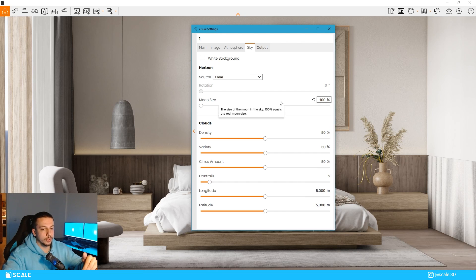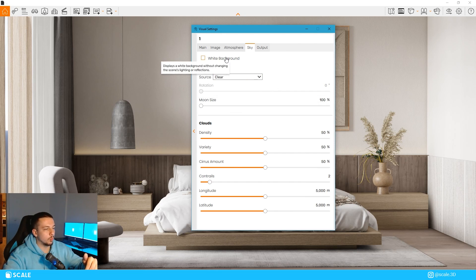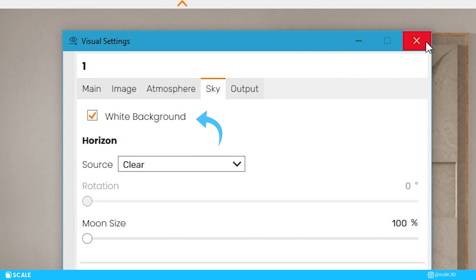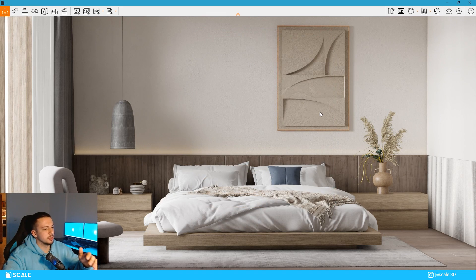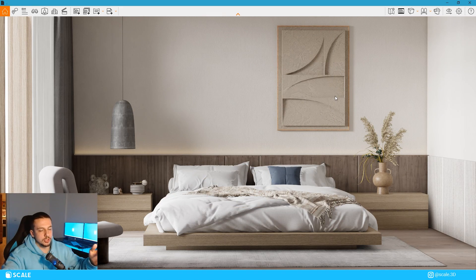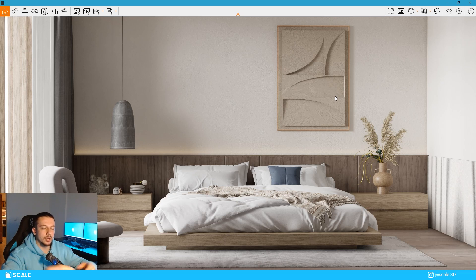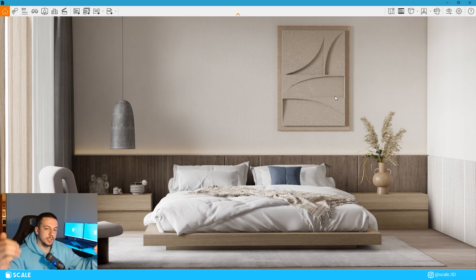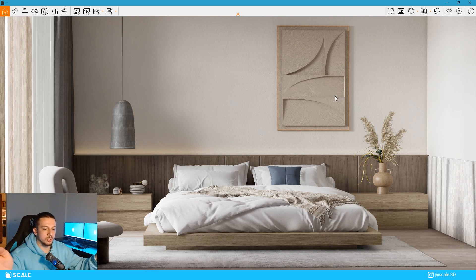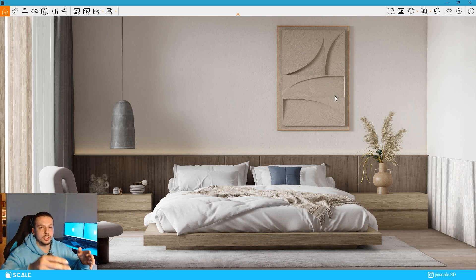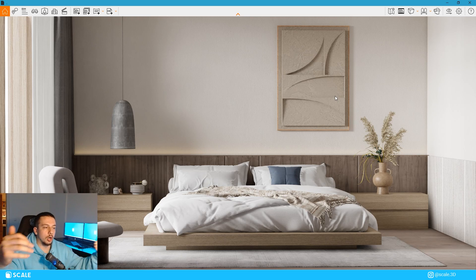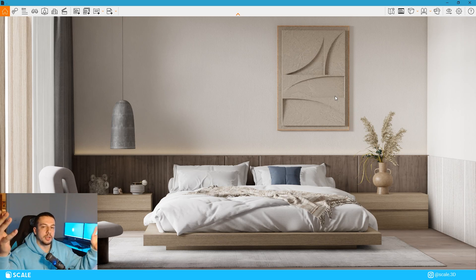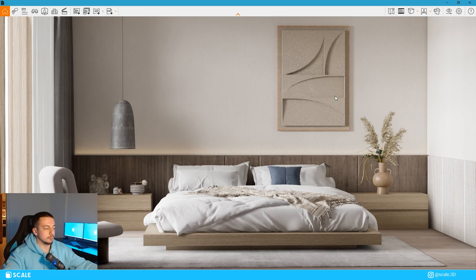One quick thing that you can notice is that I had the white background tick turned on and that is just to have a simpler background because right here, we don't see the outside. But in case you would see the outside through the window, you can always use HDRIs as they are a great resource on backgrounds as well as natural lighting sources.